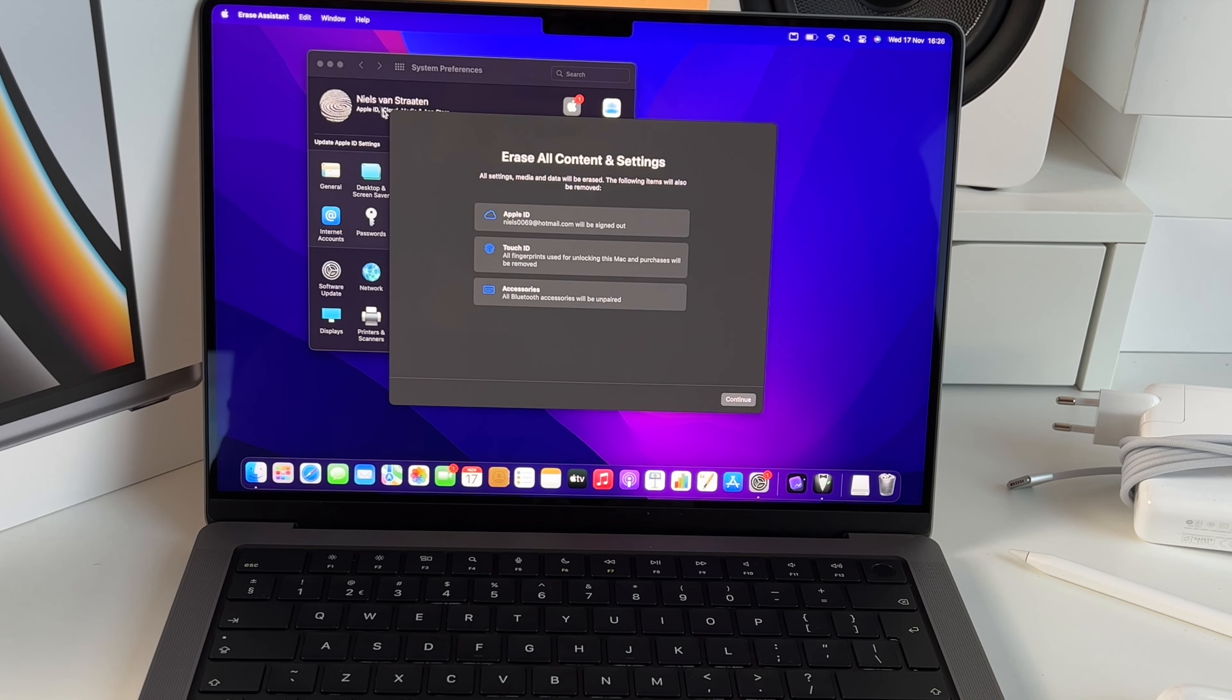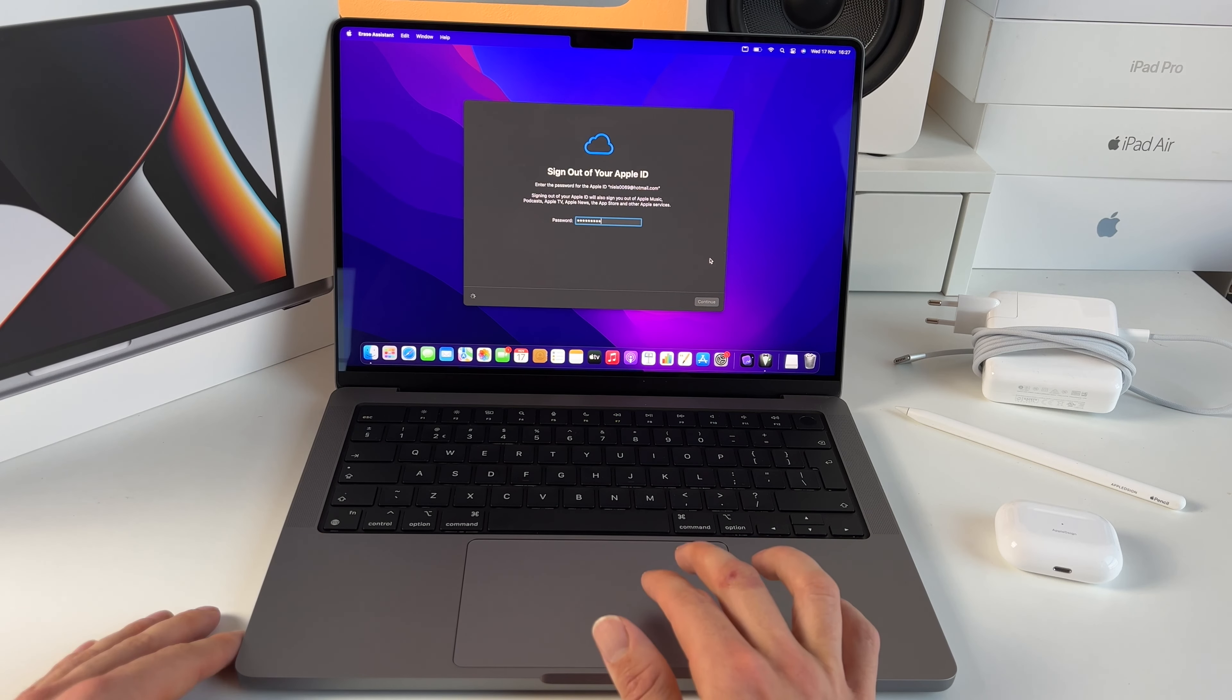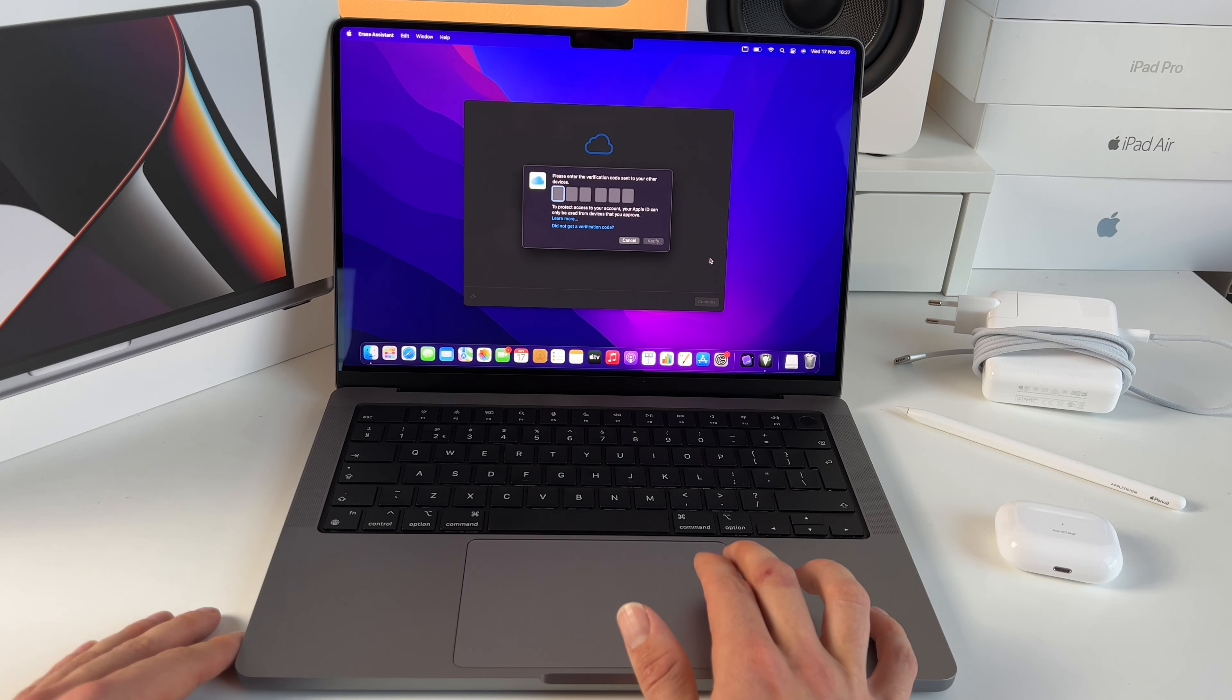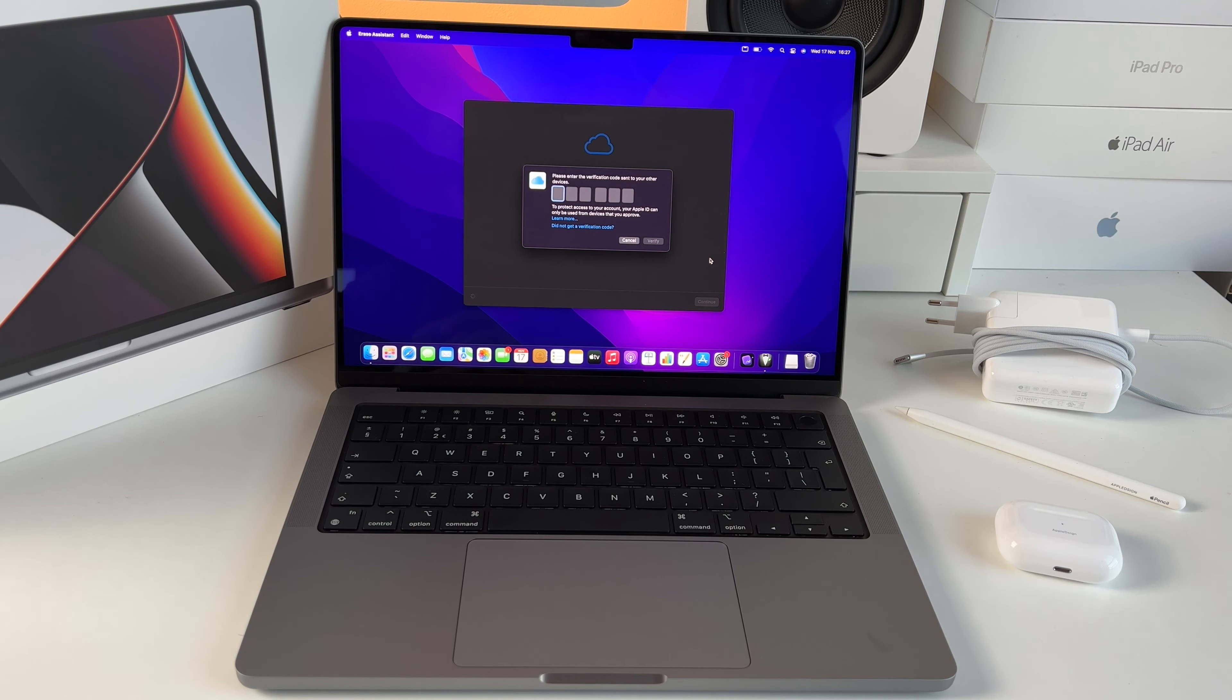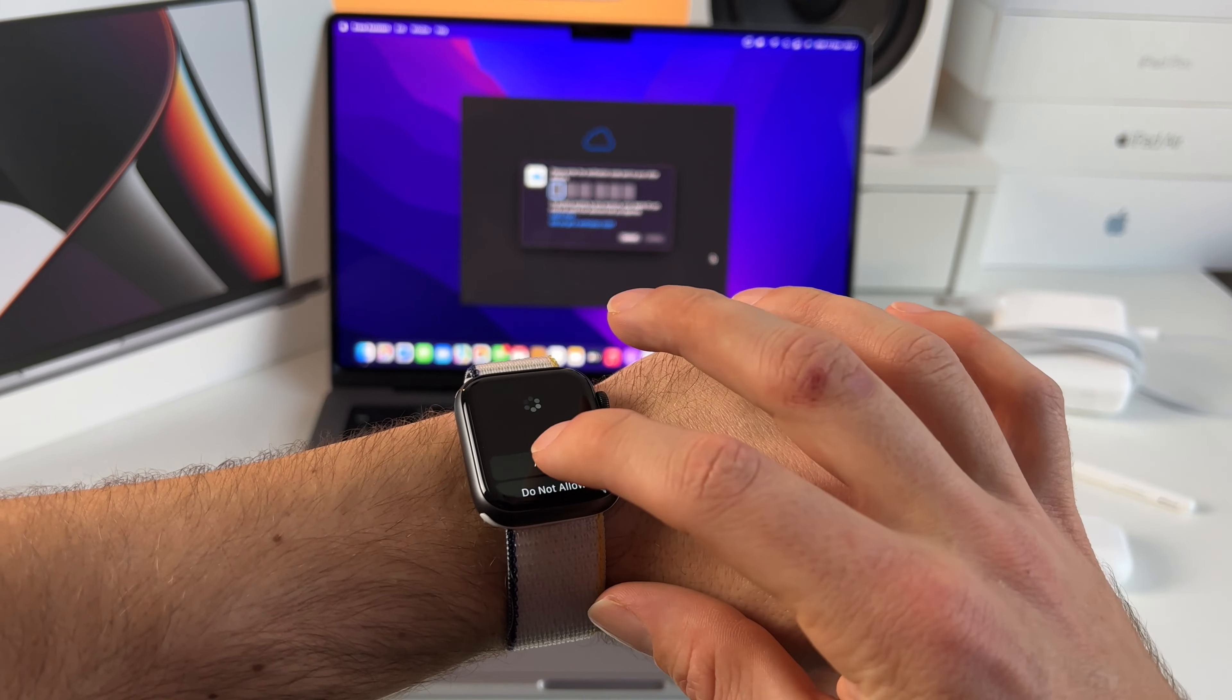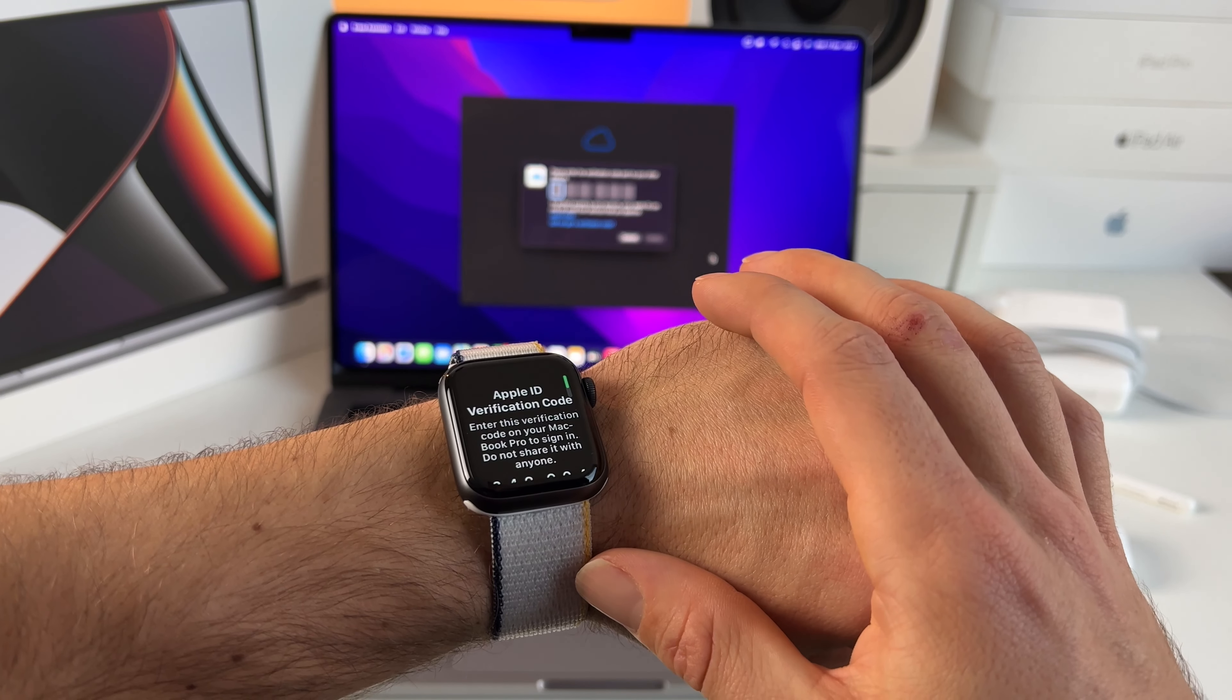Now a window pops up that will tell you which data and accounts will be removed. Sign out of your Apple ID and put in the verification code sent to one of your other Apple devices. My Apple Watch received the verification code.